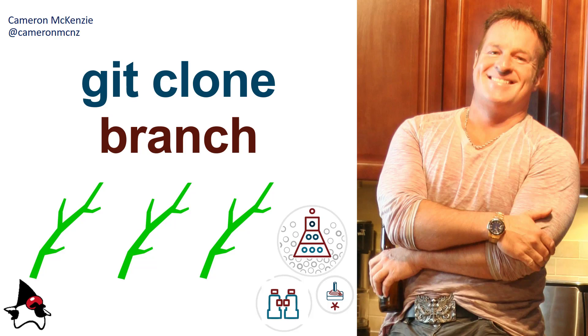Hey, I'm Cameron McKenzie, editor-in-chief at TheServerSide.com. You can follow me on Twitter at CameronMCNZ. Right now I want to talk about the git clone branch command and there's a couple of manifestations of this. I'm going to take you through both of them: cloning a specific branch and cloning but checking out a specific branch.